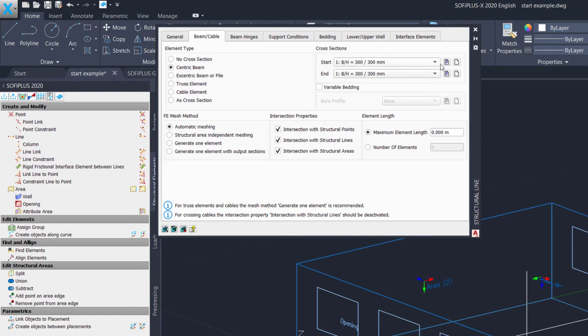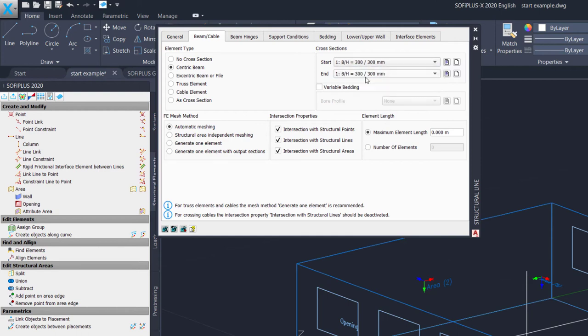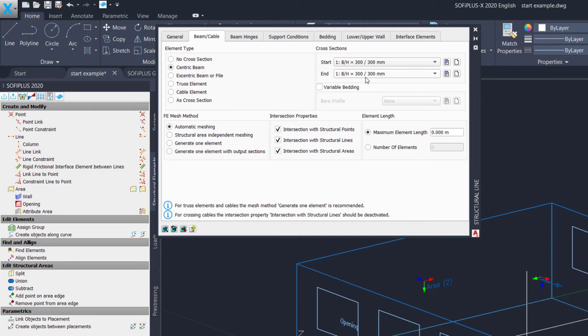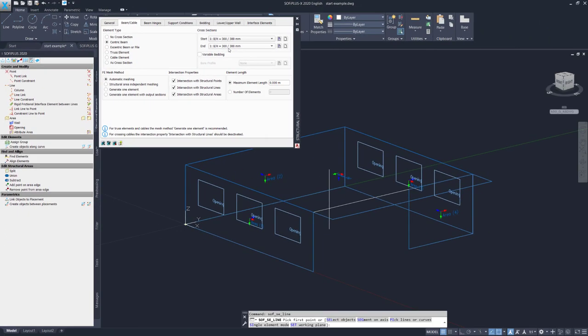We got here several elements available on the element type section. Our option we look for is the centric beam element. On the right hand side, the program gives you a list of all available cross sections in the database. We have created two cross sections. Cross section one was our column section. Cross section two, our T-beam. The program already selected by default the first cross section here in the list, which is actually also the cross section we want to use. There are more options here to refine the mesh behavior of the program in the bottom. We can actually leave all other tabs as they are. There's no need to change anything.